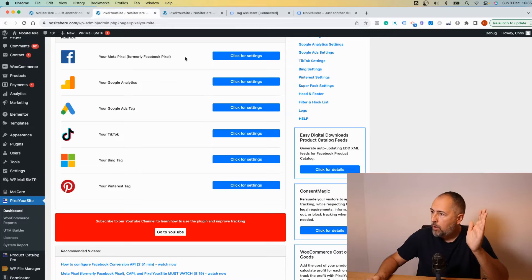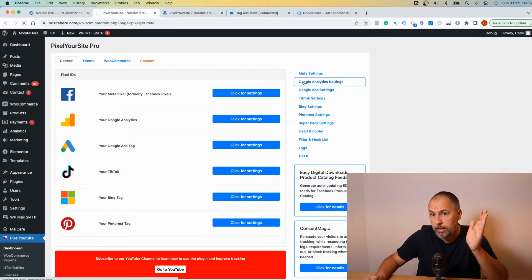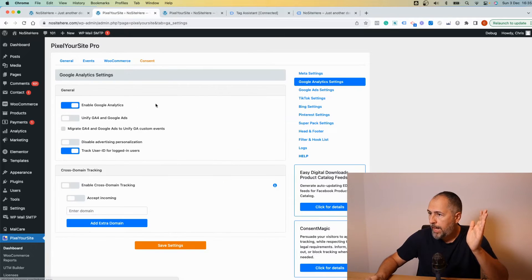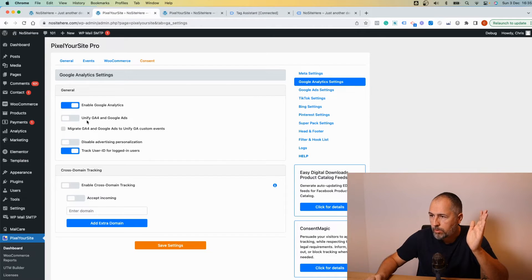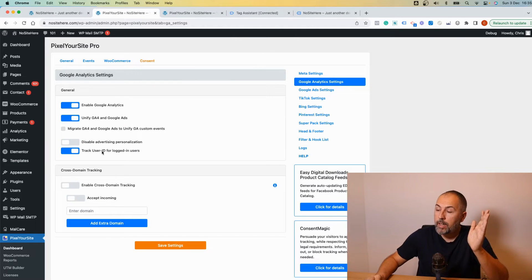Right now, you should go to Google Analytics settings and you should enable this unified Google Analytics 4 and Google Ads and save.